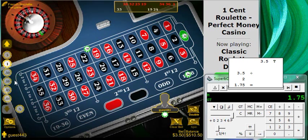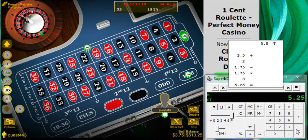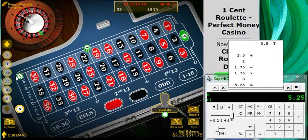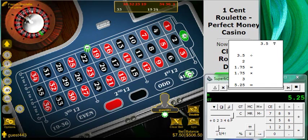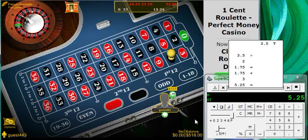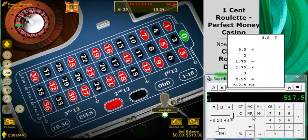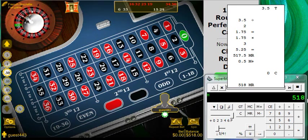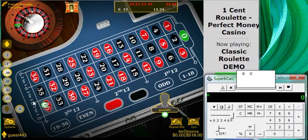Times three, so we're going to put five dollars twenty-five cents here. I'll kill this and go five dollars and twenty-five cents. Now we're bumping our bets. Memory recall — it'll be one unit, there's 518. We'll go 0.5, memory plus, clear. Memory recalls 518, so we're good. Now we're betting zero again.